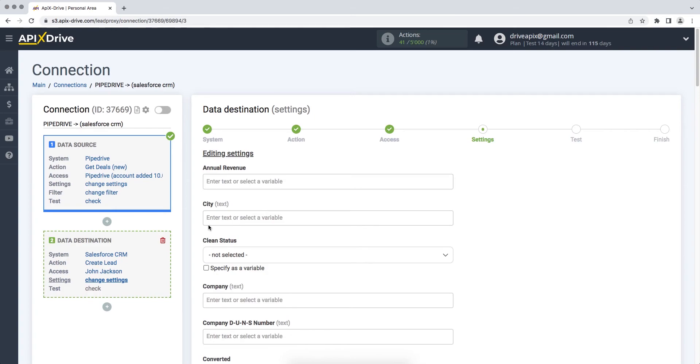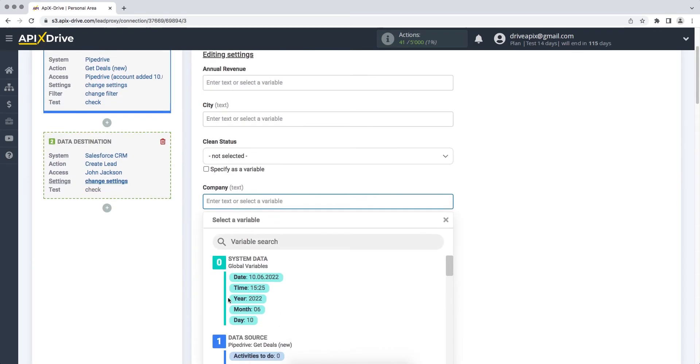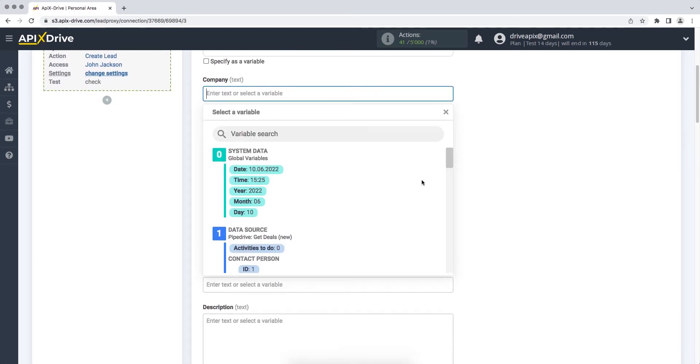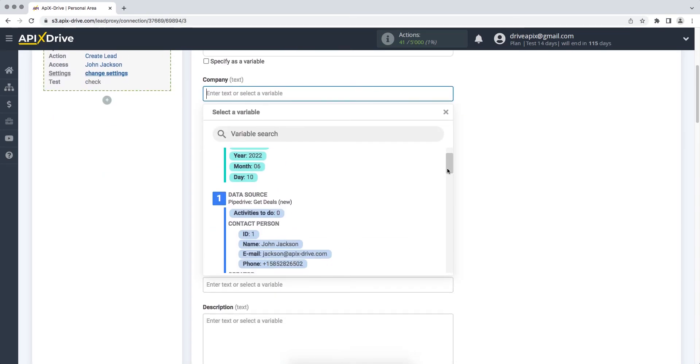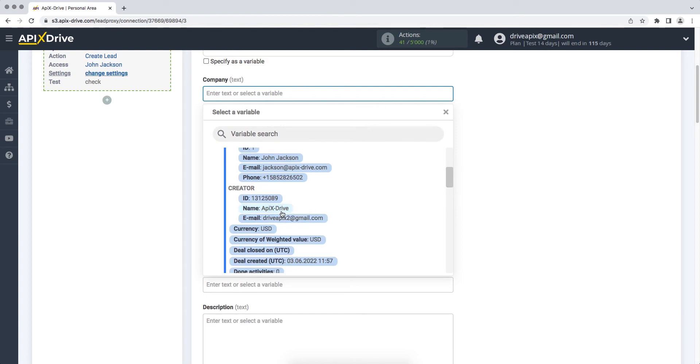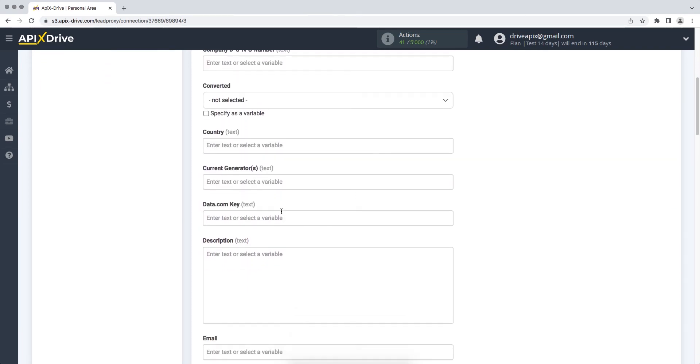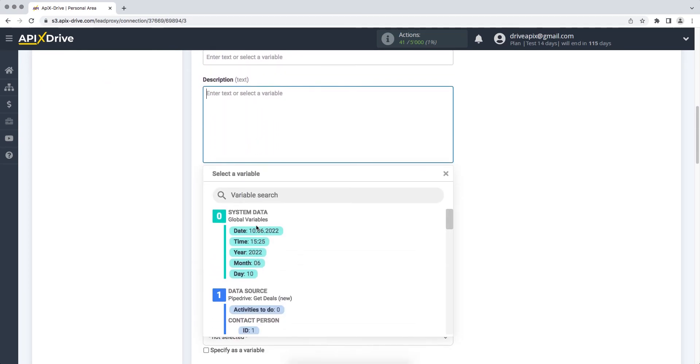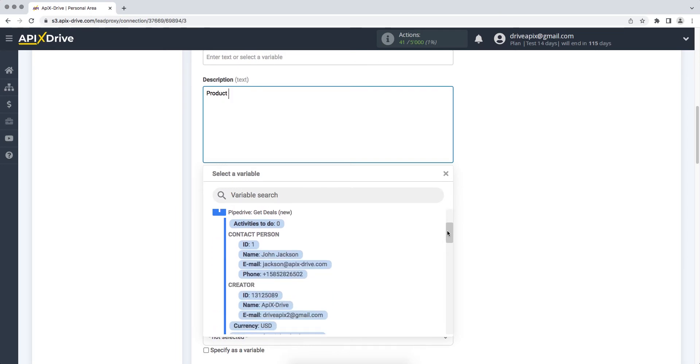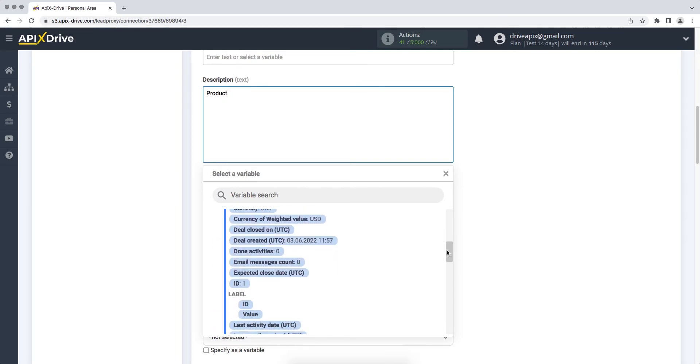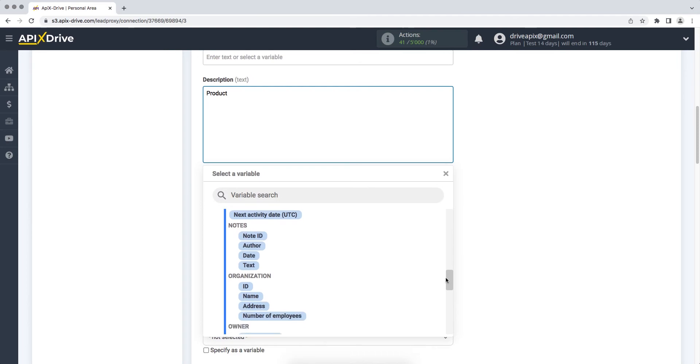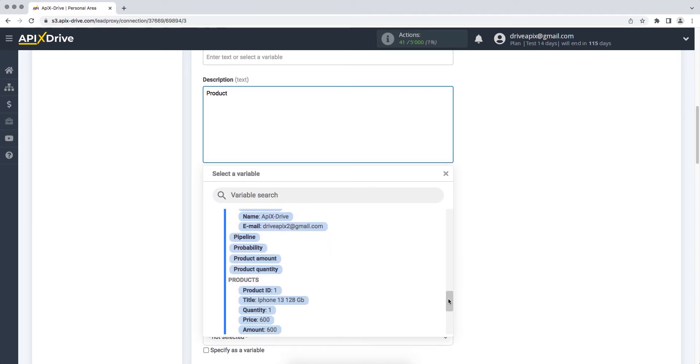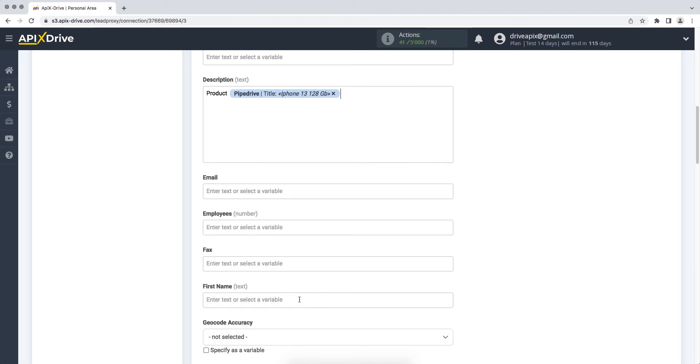At this stage, you need to fill in the fields with variables from Pipedrive. In order to assign a variable, click on the field to which you need to transfer data and select the required variable from the drop-down list. Please note that you can not only add variables, but also prescribe values manually. Press enter to move to the next line.